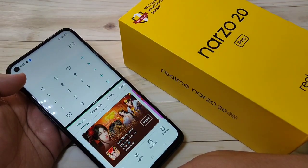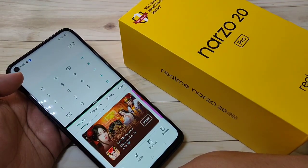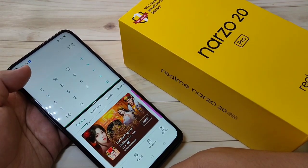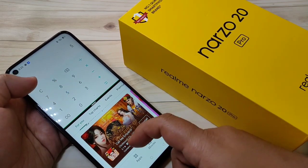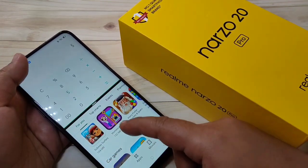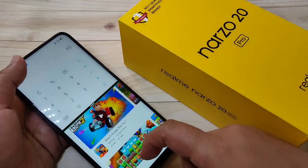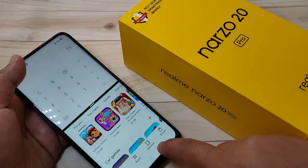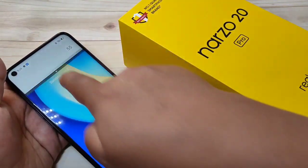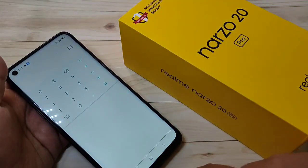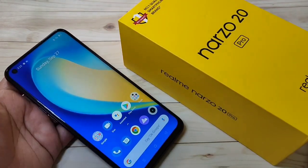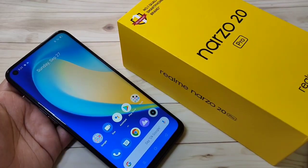In these ways you can use split screen on the Realme Narzo 20 Pro. Hope you guys enjoyed this video. If you liked it, please like and share, and don't forget to subscribe to this channel for more updates. Thank you for watching.